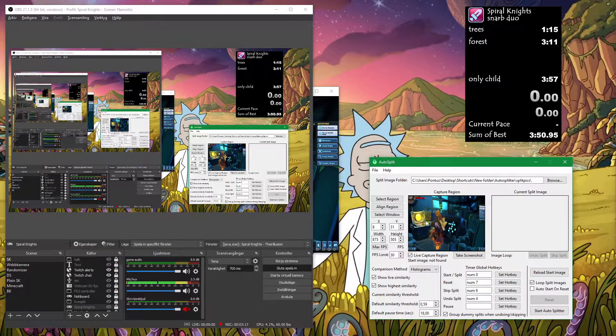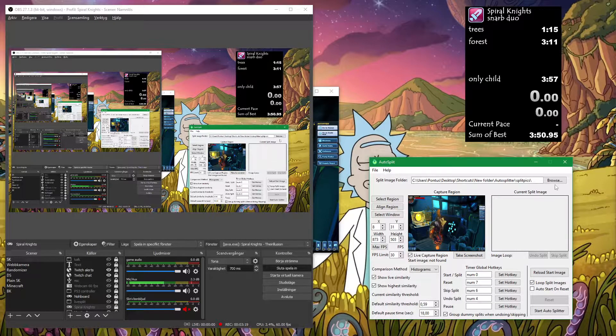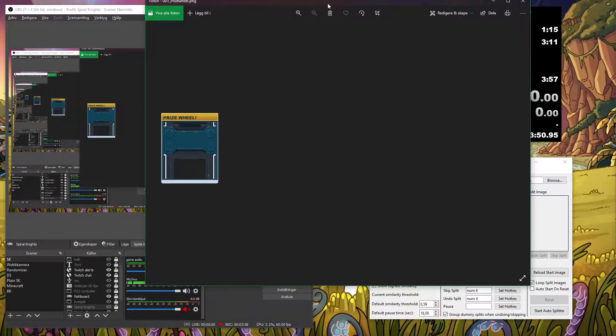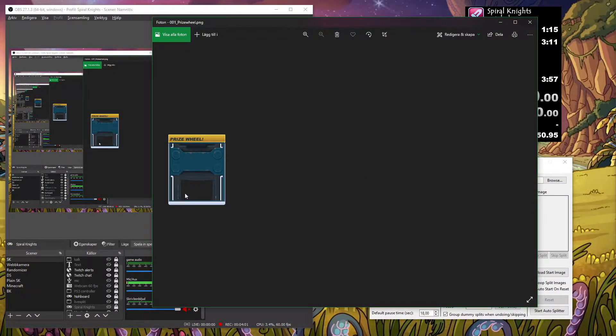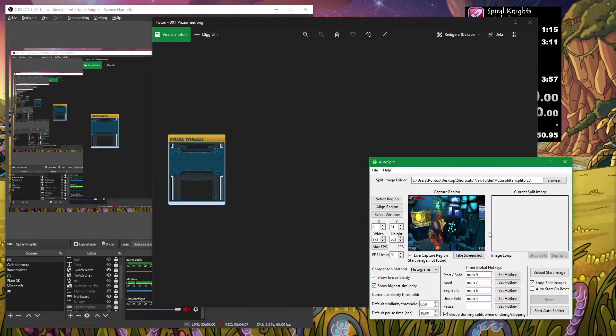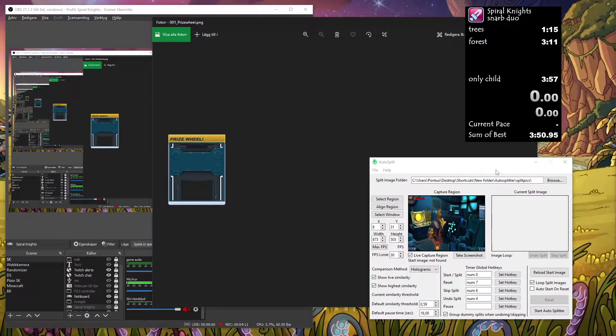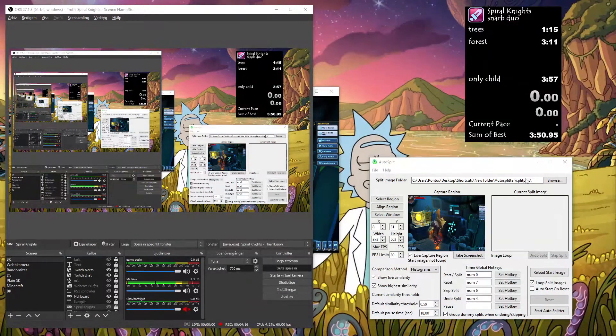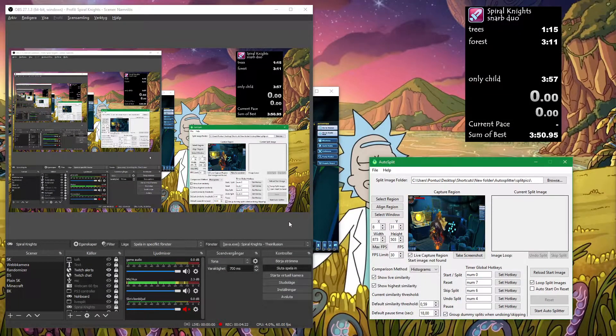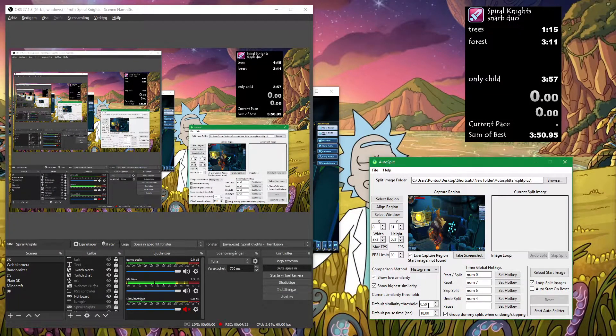So we capture from this and compare with this picture. So it's just a plain picture with the price wheel. So every time the price wheel shows on your screen it will use the input. Same input there as there to do a split. Just place it in this folder. I will show you how it works.